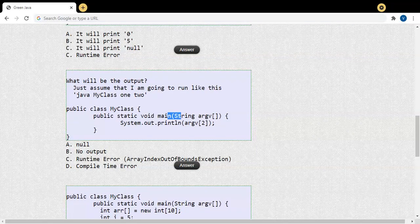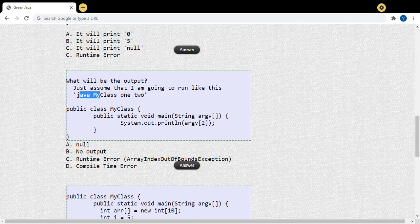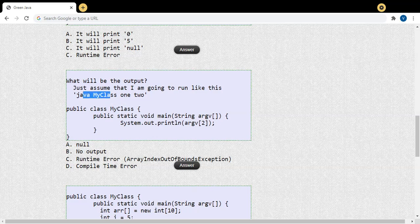We already know that the main method comes with an array of String type argument — the command-line argument. Whenever I'm trying to run my Java program and I want to pass any input through the command line, this argument comes into the picture. Now let us assume this code — I have a class MyClass — and I'm going to execute this Java program using: java MyClass.